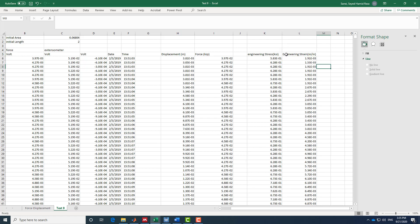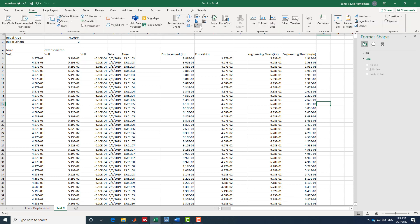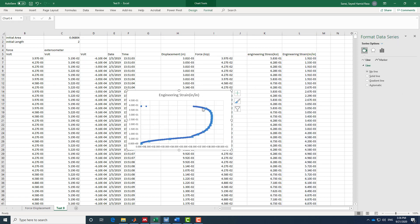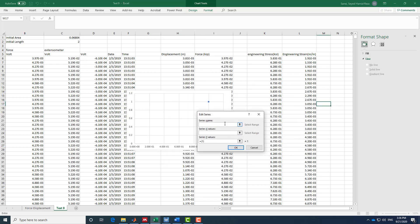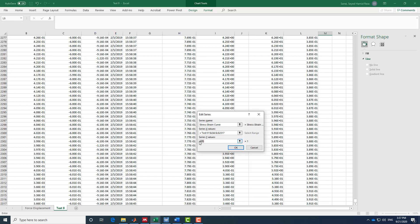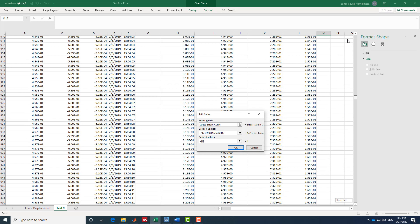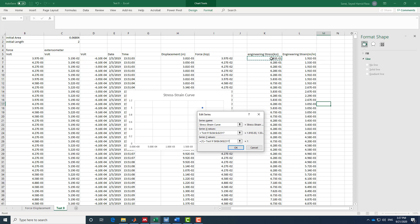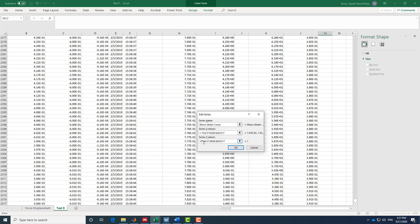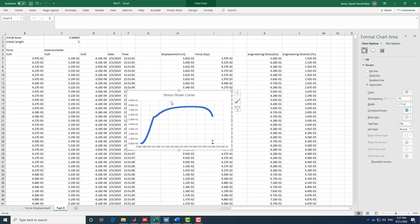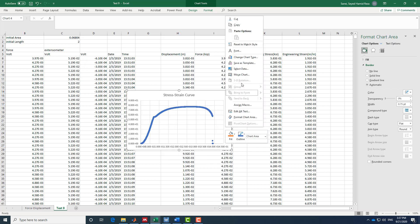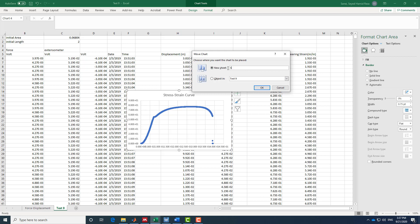Now I want to plot the stress-strain curve. I go to Insert and add a scatter plot. I select data and name the series 'stress strain curve.' The x-values are the engineering strain column and the y-values are the engineering stress column. I confirm the selection and that's our stress-strain curve. I then move it to a new sheet called 'stress strain.'